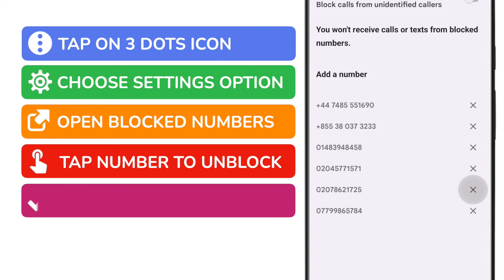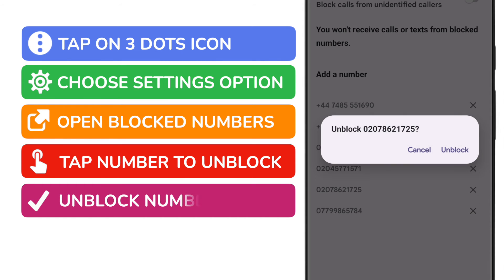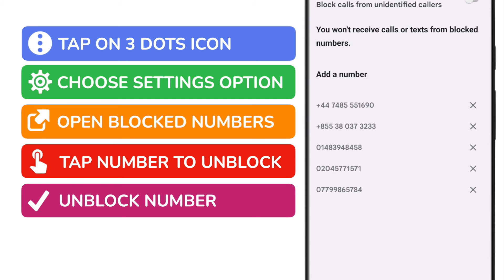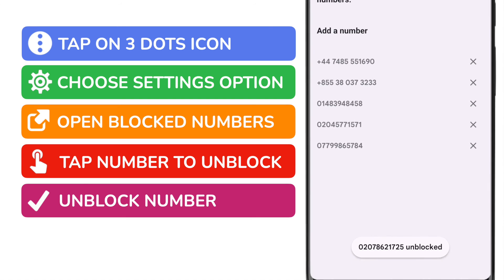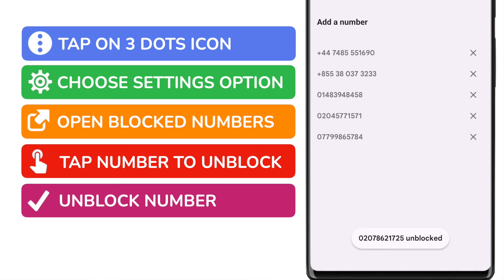On doing that the app asks you to confirm that you really do want to unblock the number. To start receiving calls from this person again all you now need to do is tap the unblock link. Your Android phone confirms that the number has now been unblocked.